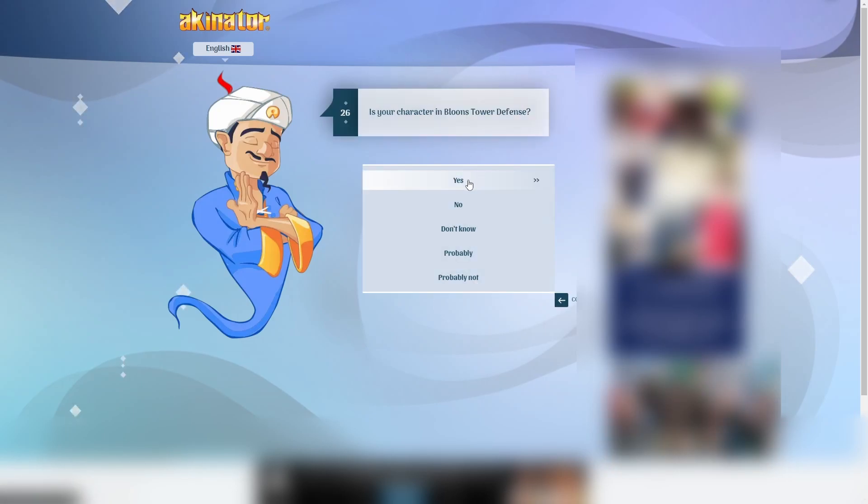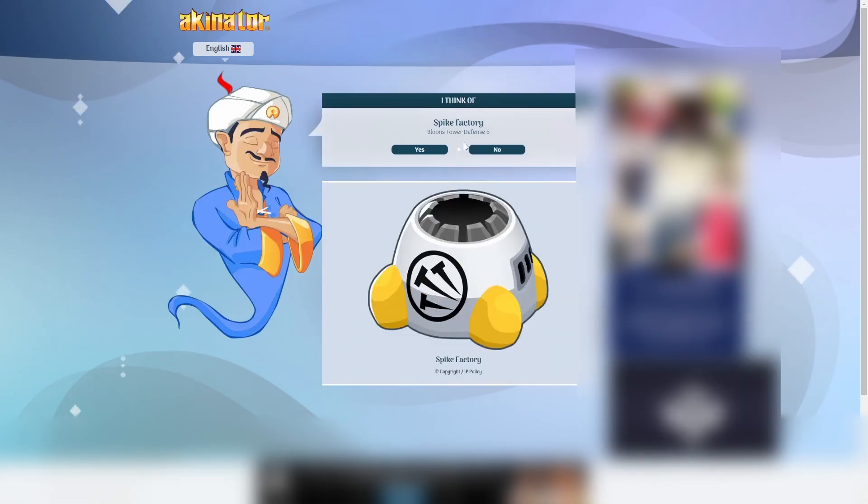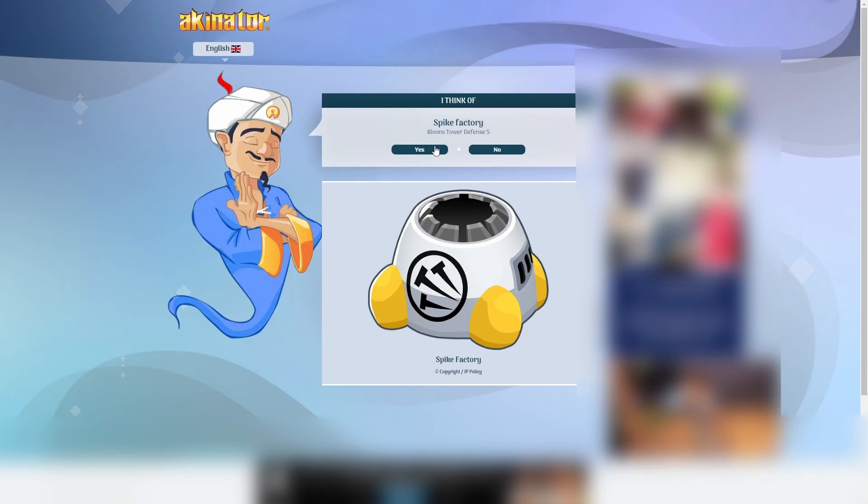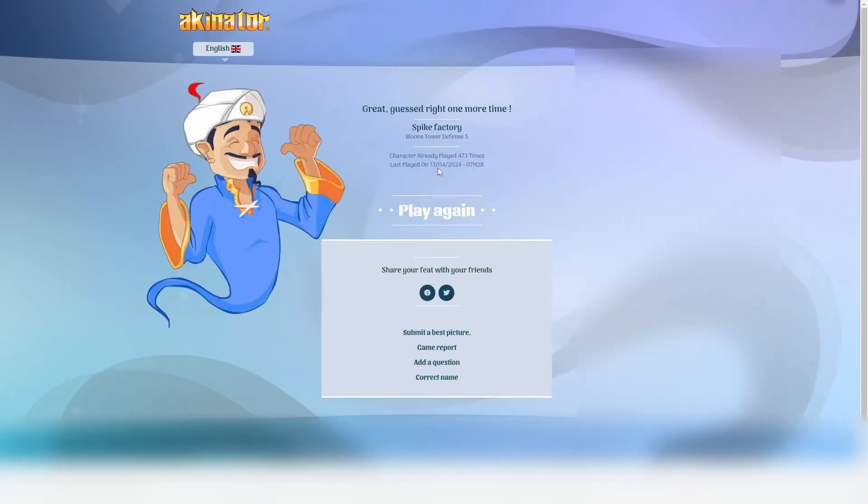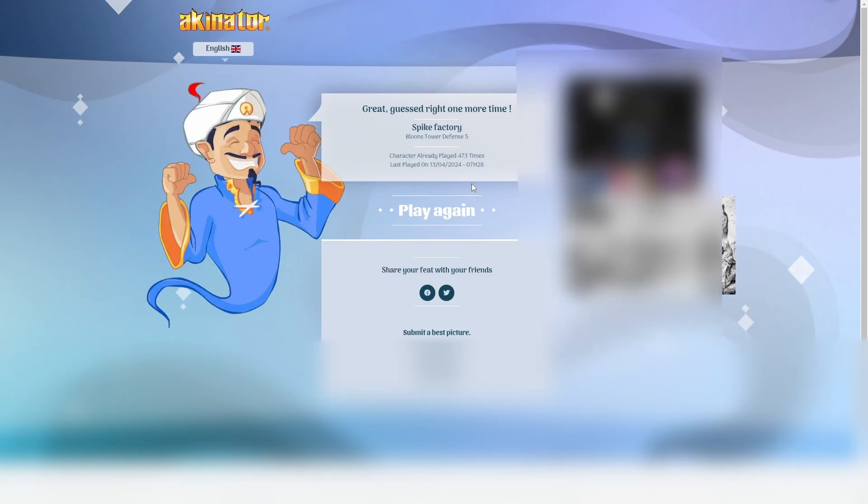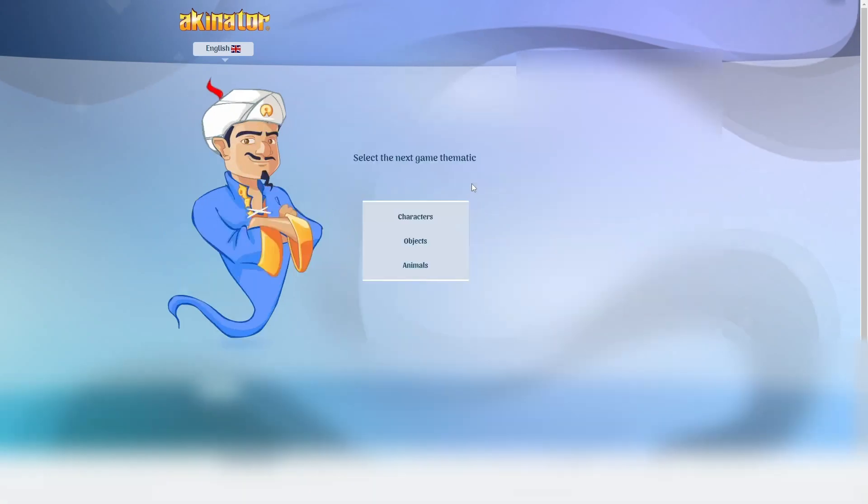There is no way he's getting this one. No way. Fuck off. In 25, 26 questions? There is no way, bro. Yeah, it is. Dude. I don't think I can make it much harder.